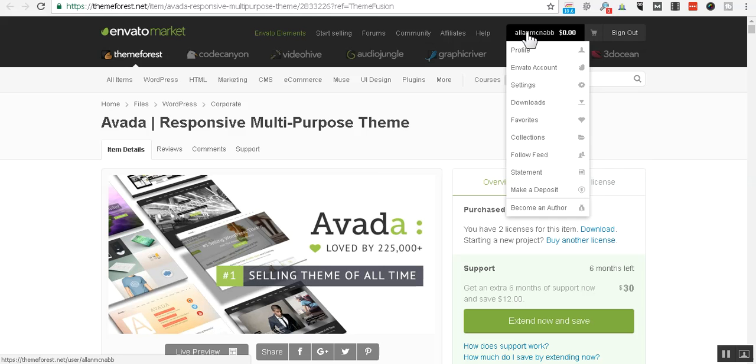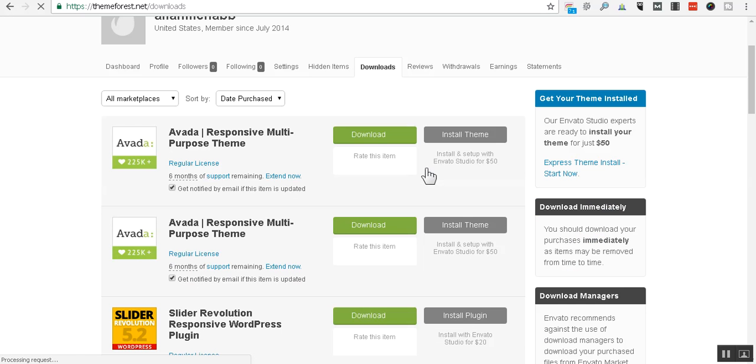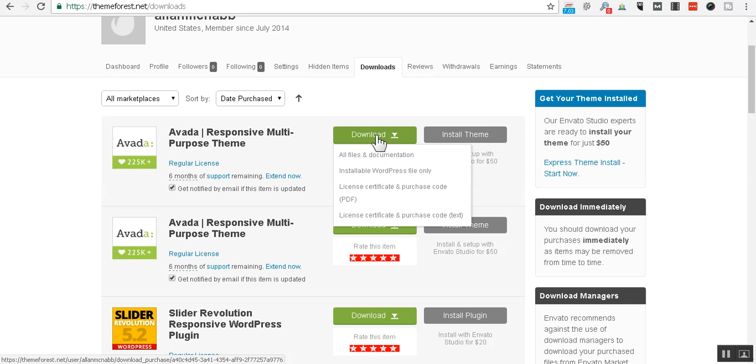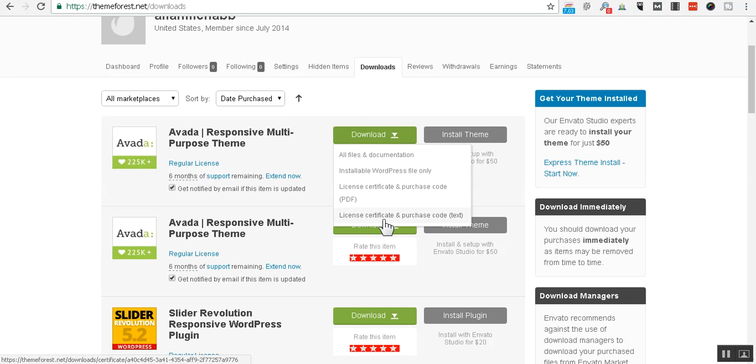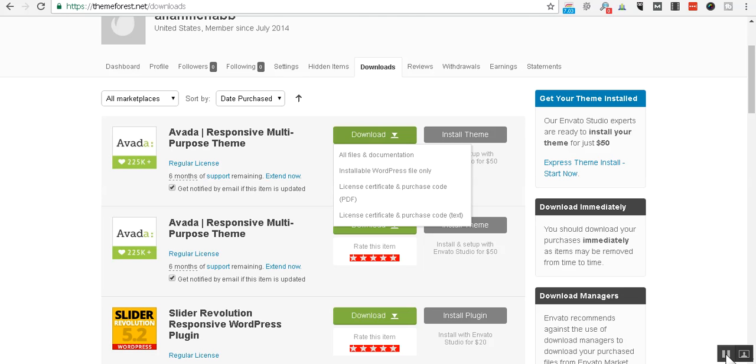After you purchase it, just come over here, hover over your username and click on downloads. When you come to downloads, just click on that. It'll open up here. Just download all files and documentation and also go on and download your certificate and purchase code. You can download PDF and or a text file, either way or both is fine. Go on and download those. Make sure you know where they're at because we will use those. So, I'll give you just a few moments to do that. Purchase and download Avada and your certificate and purchase code. And we'll come back in just a few minutes.